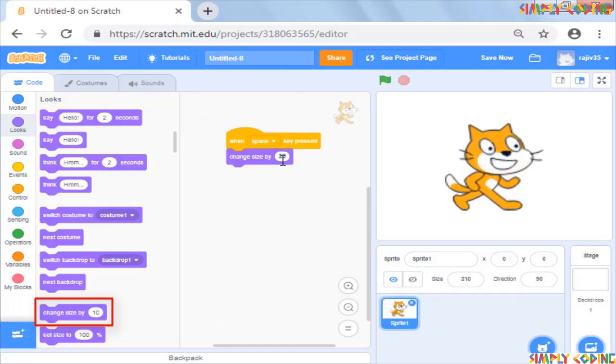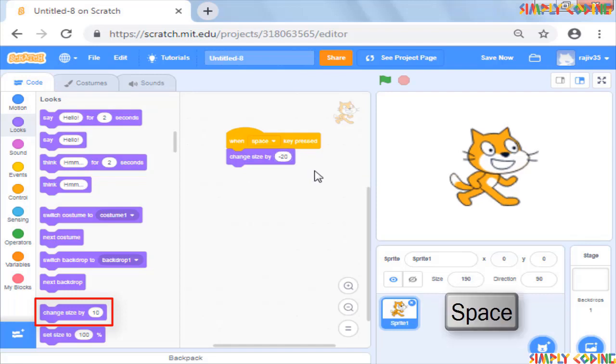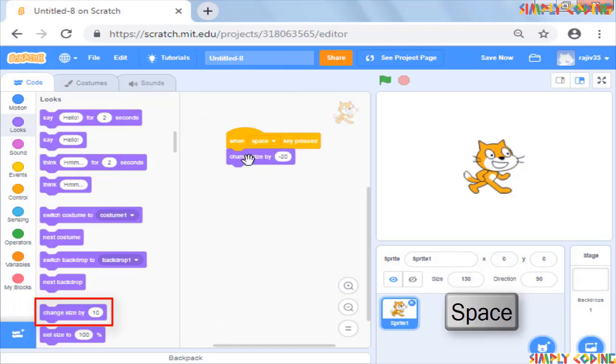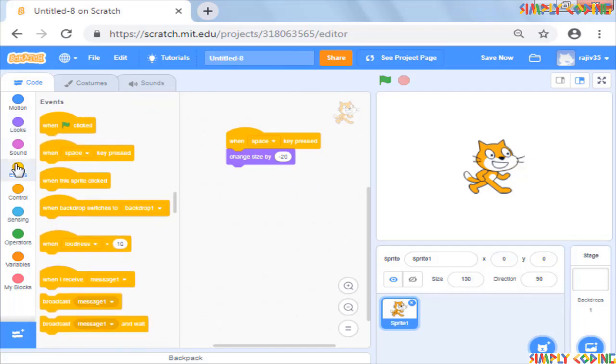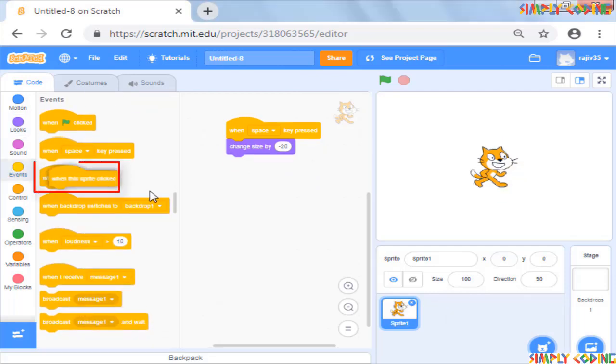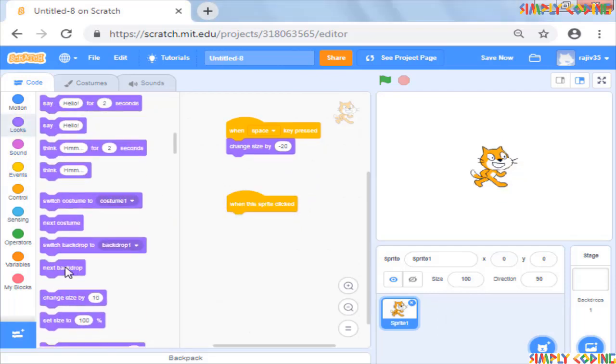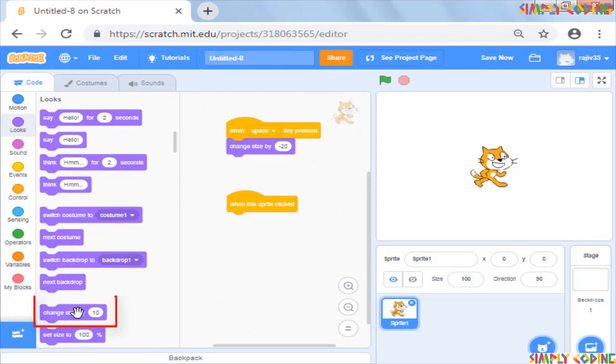If you put in a negative value in change size, the sprite will go smaller. Instead of keyboard, you can also use event command when the sprite is clicked and add change size command to it. Now it will change size when you click on the sprite.